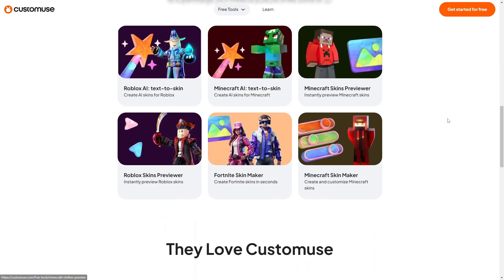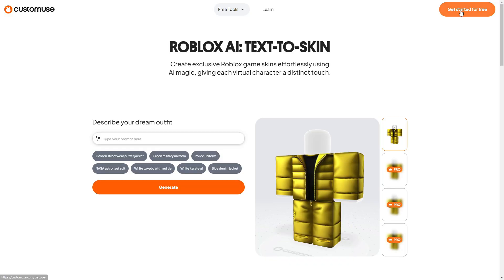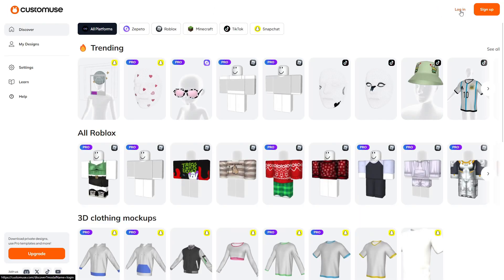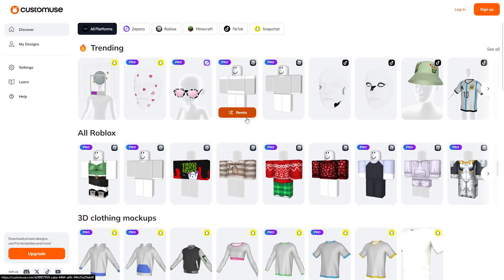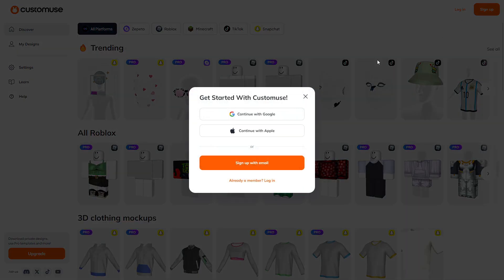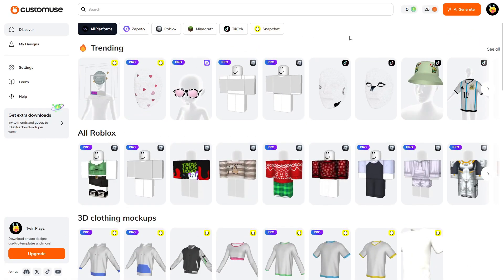I'm going to show you exactly how to get started. You're going to click that 'Get Started for Free' button and it's going to pop you into this page. If you already have an account you can log in; if not, hit the sign up button. I recommend just doing 'Continue with Google' as it's easier, or you can sign up with email.